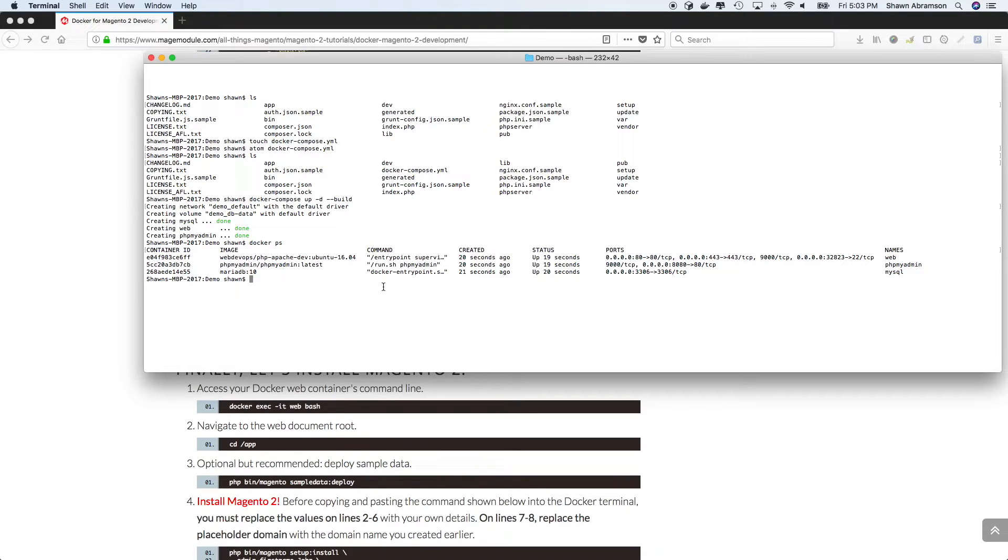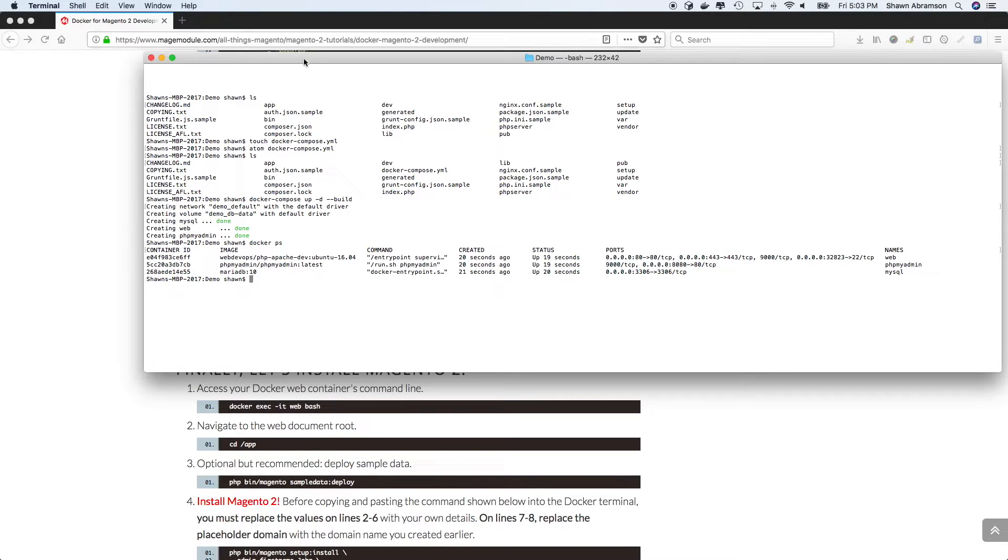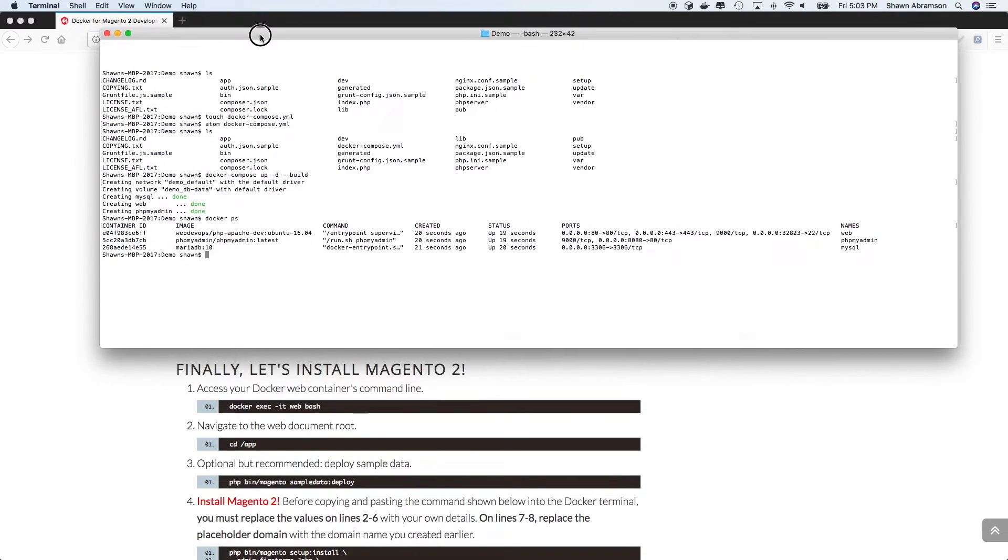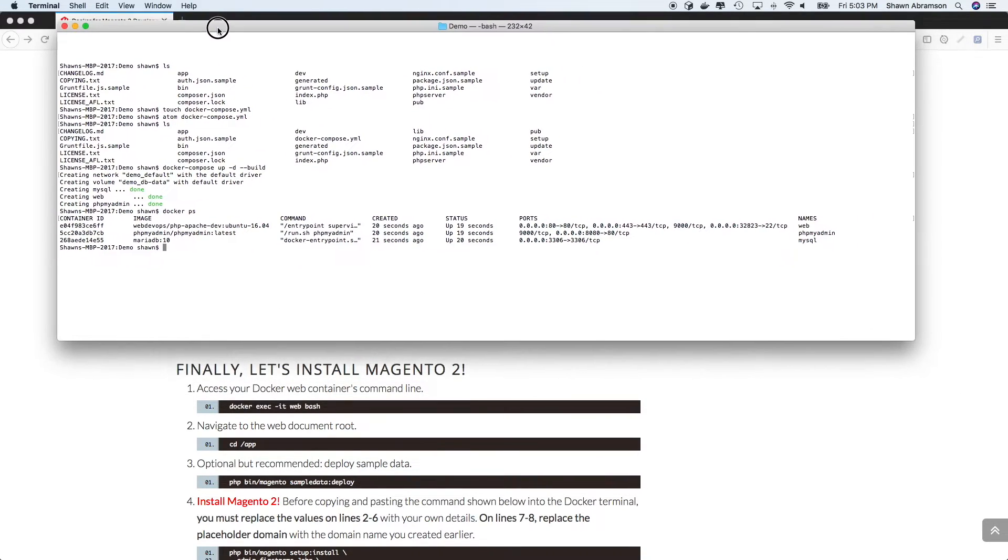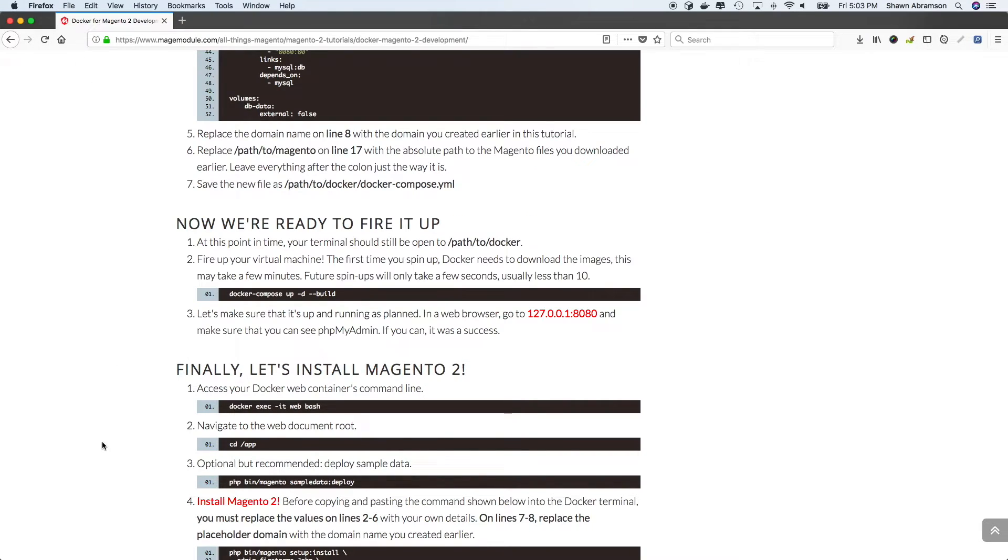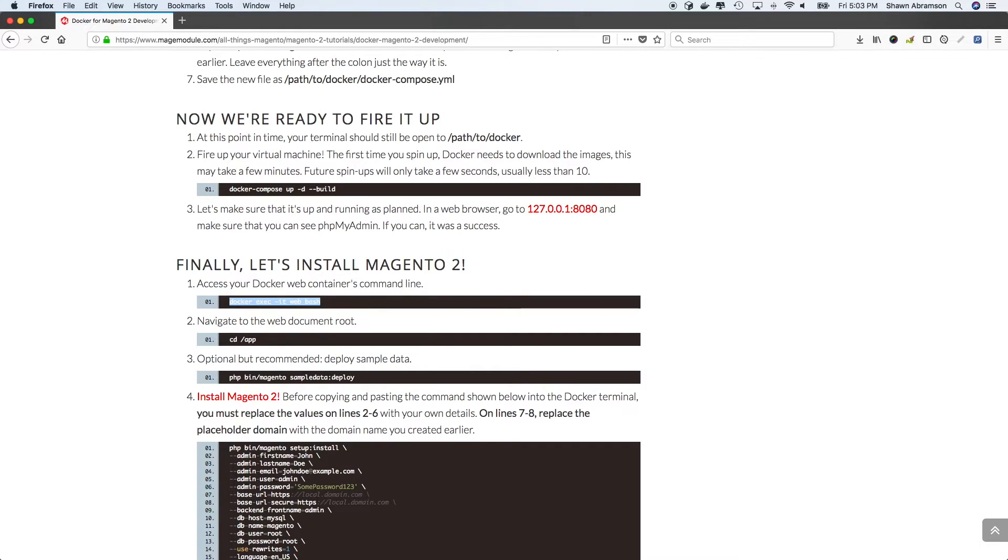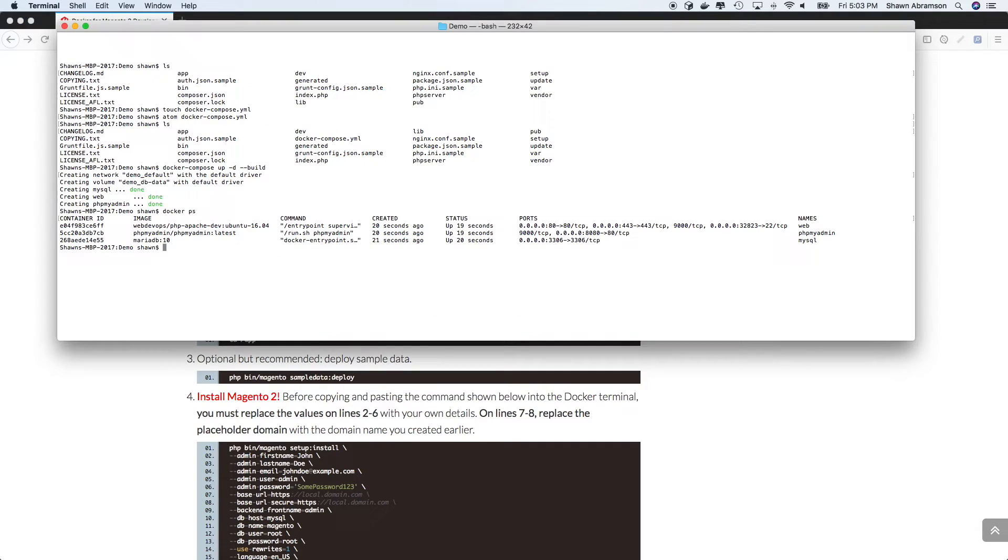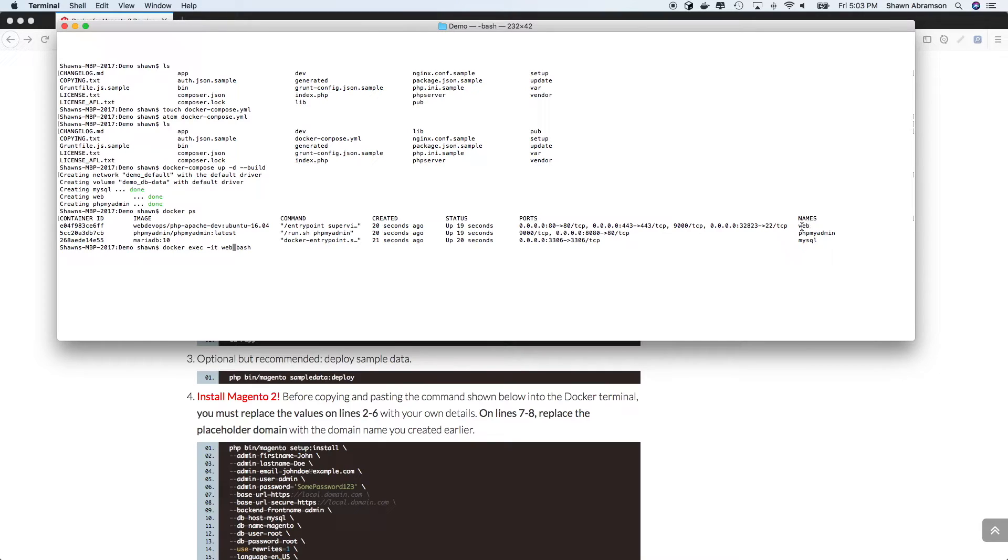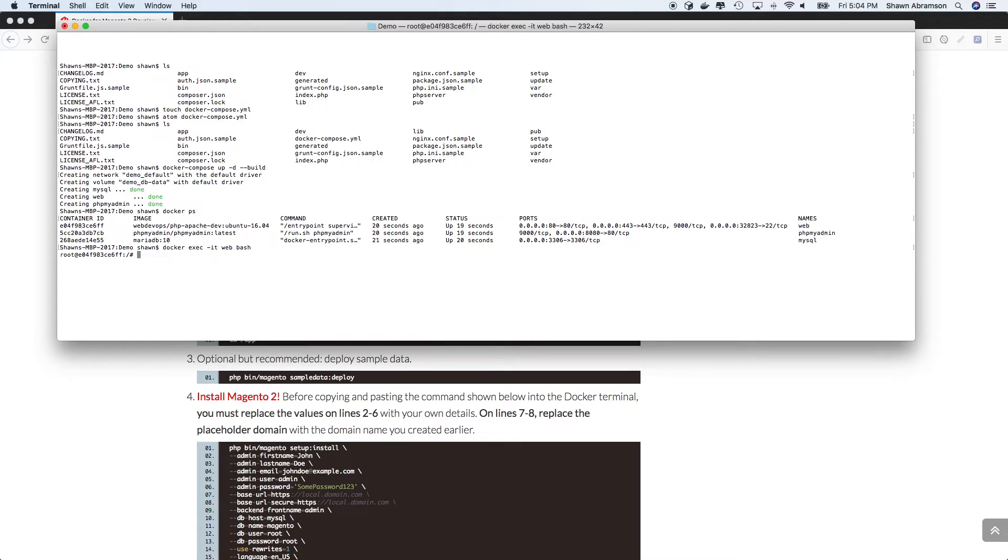And so here's what we're going to do, we're going to go ahead and attach to our Docker container and install Magento 2. So without SSH, this is the actual way to connect to a Docker container. So it's Docker exec dash it web is the name of the container. So web matches web up here. And so you can actually connect to any of these other containers if you need to. And bash, of course, is the shell that we're going to use.